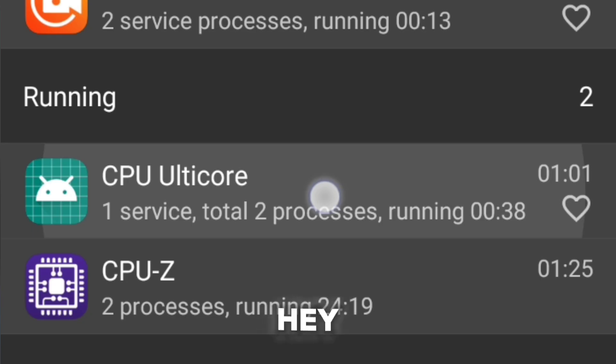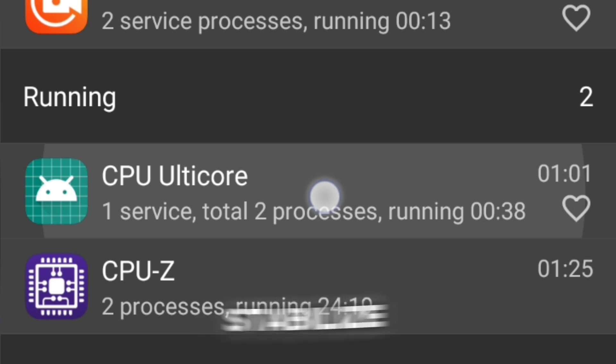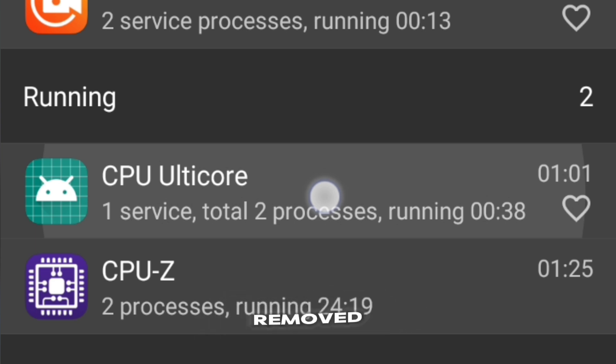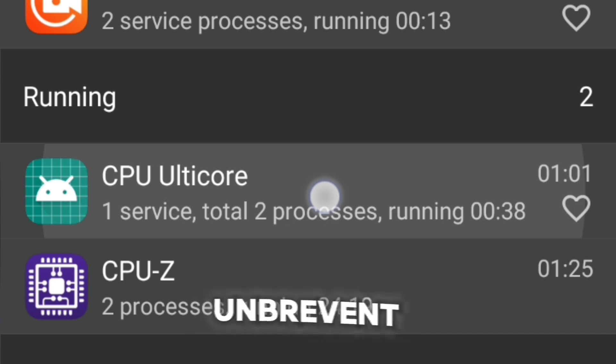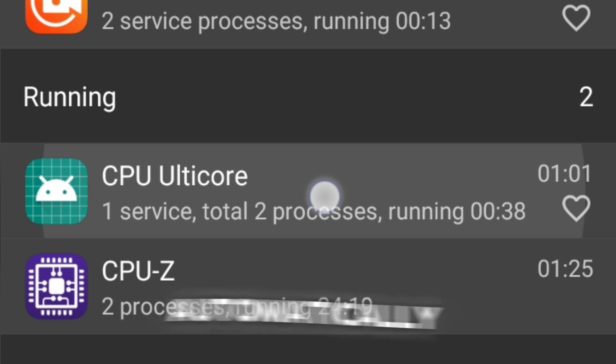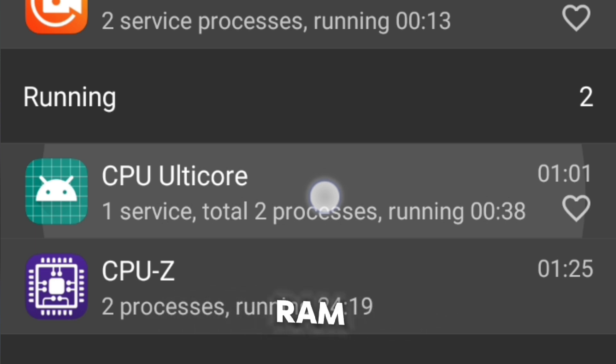Hey guys, listen, this is important. To prevent stabilized CPU speed from being removed in the background, you need to unprevent it. Otherwise Brevent will automatically kill it when it clears the RAM.